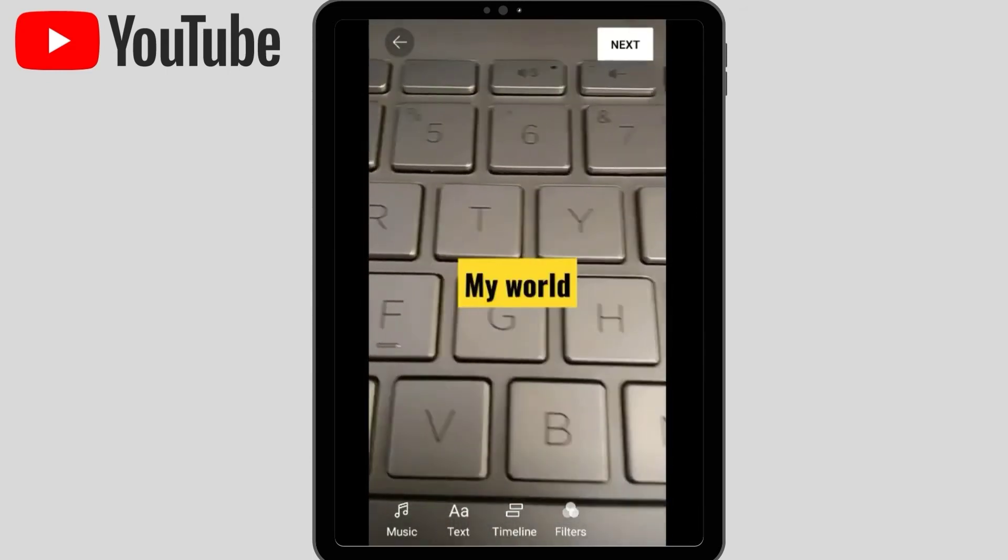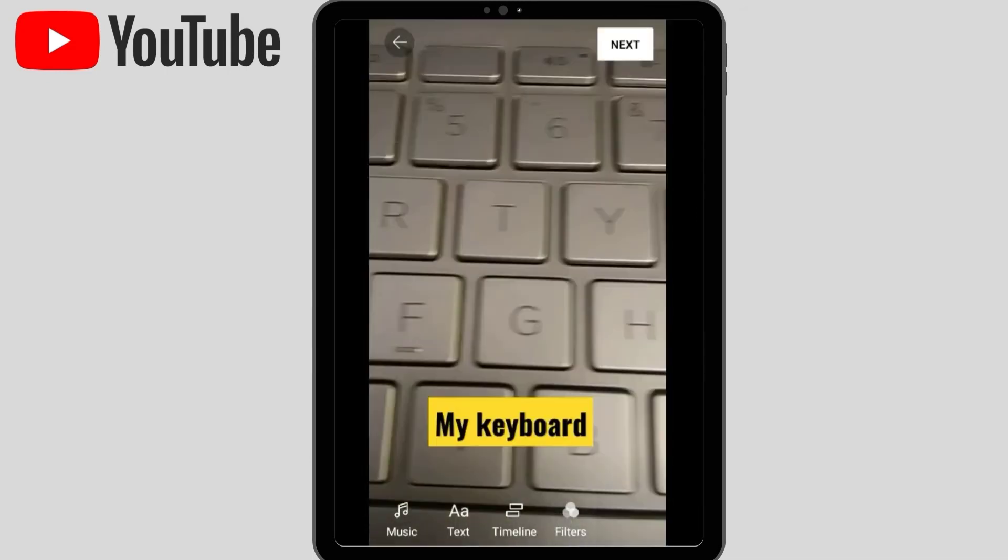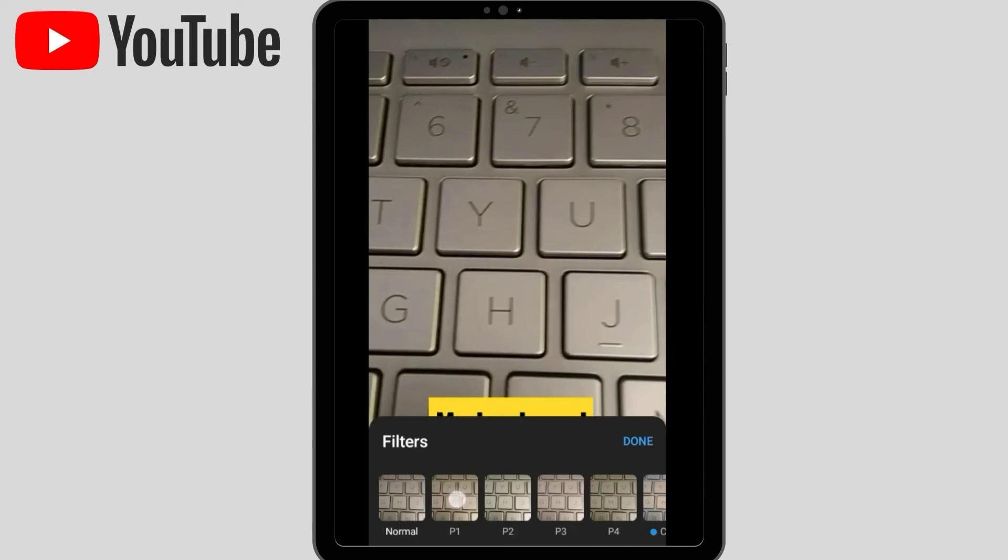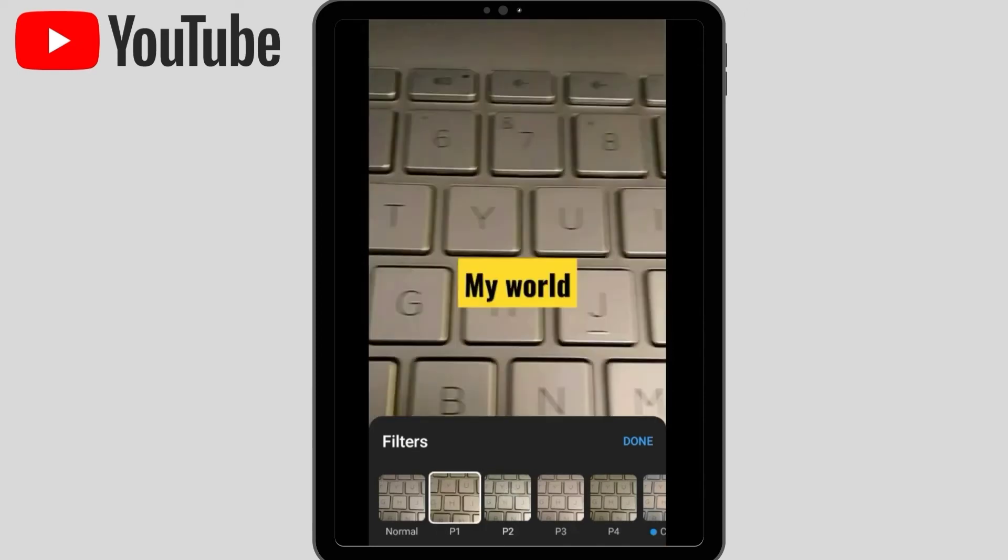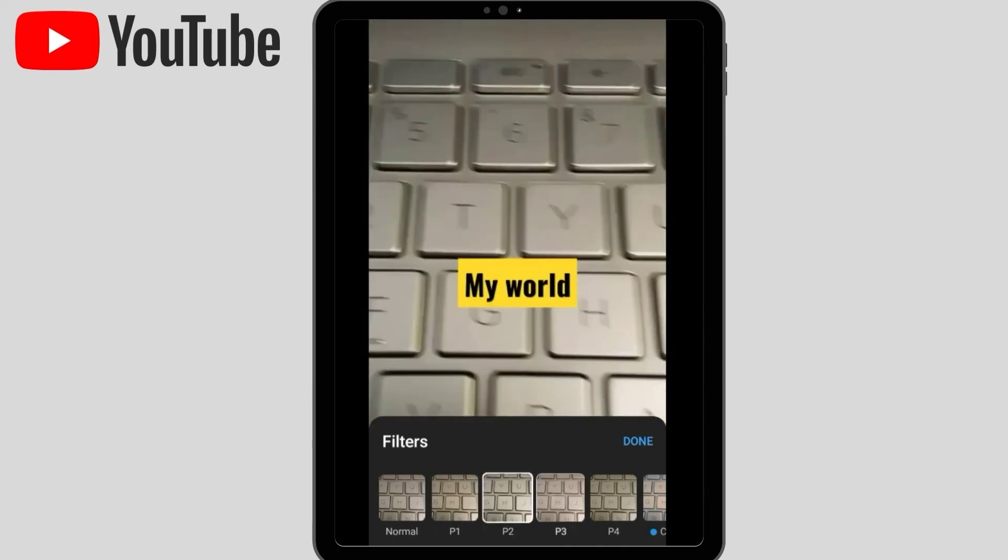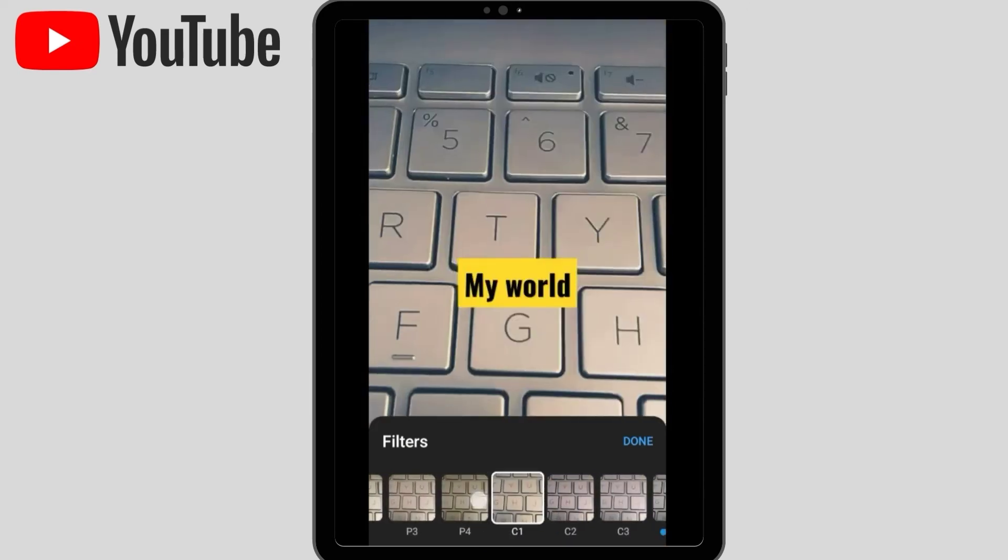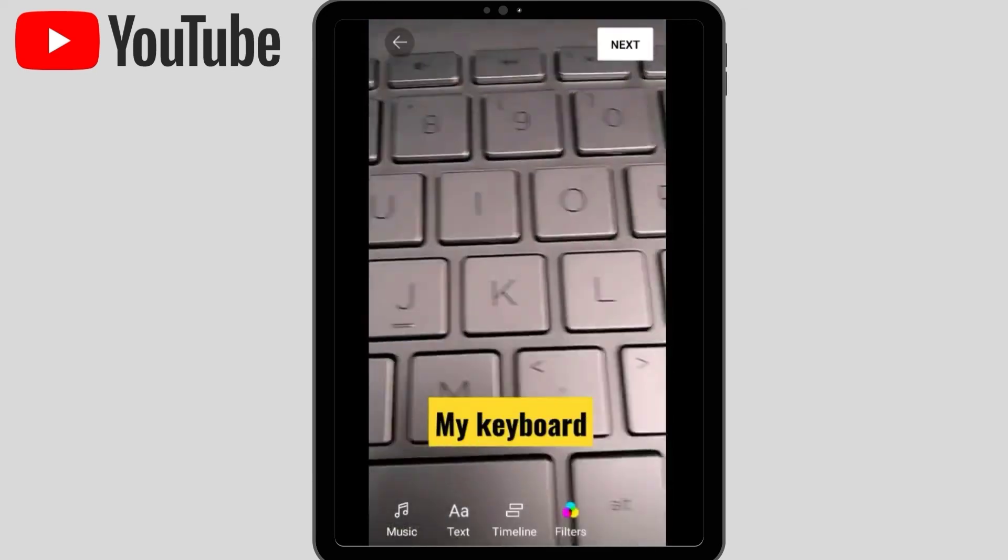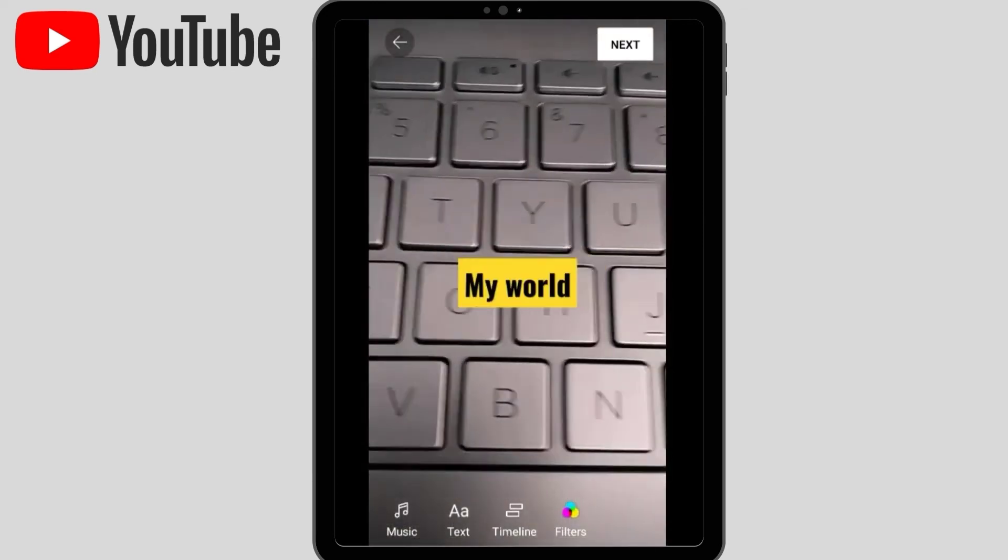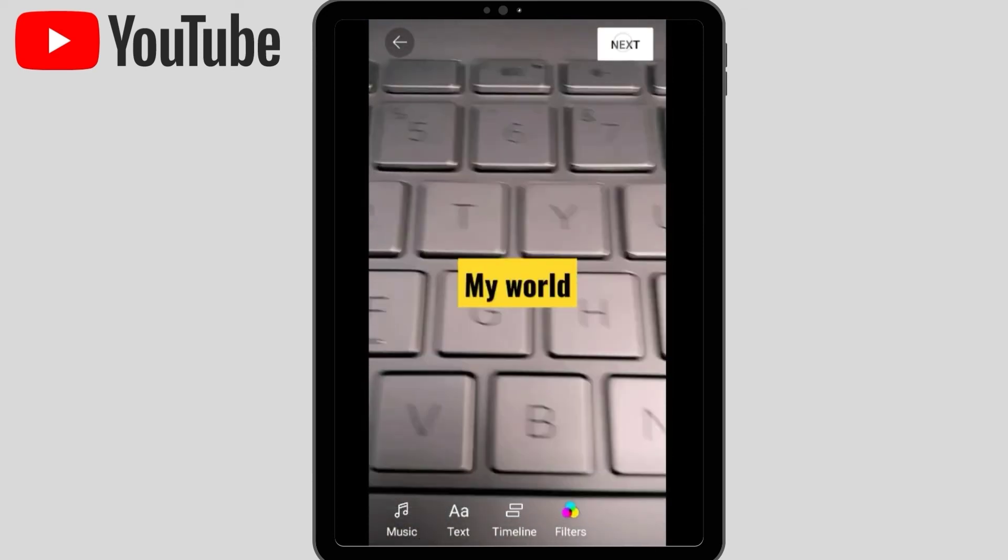After that, you can get a number of filters here. There are so many filters which you can choose according to your choice. I'm choosing this one. After that, you have to click here in the next option.